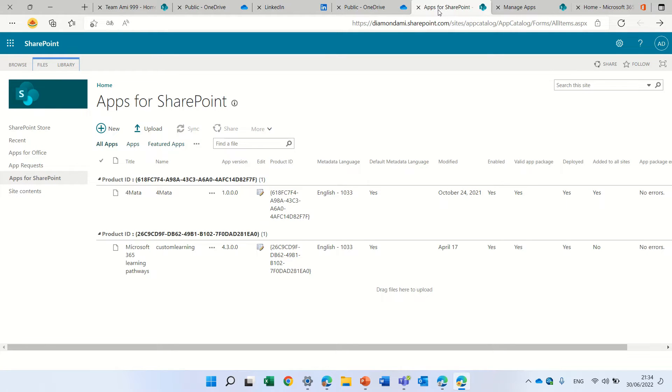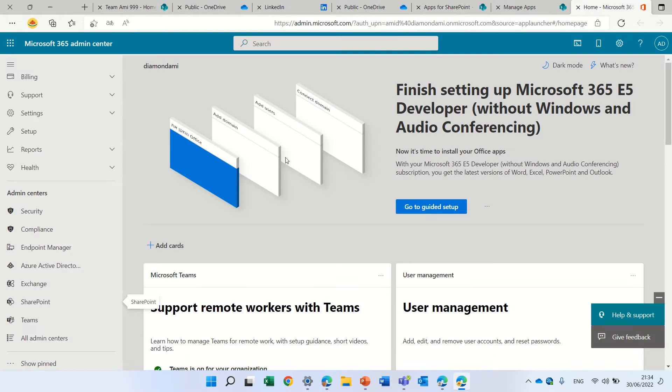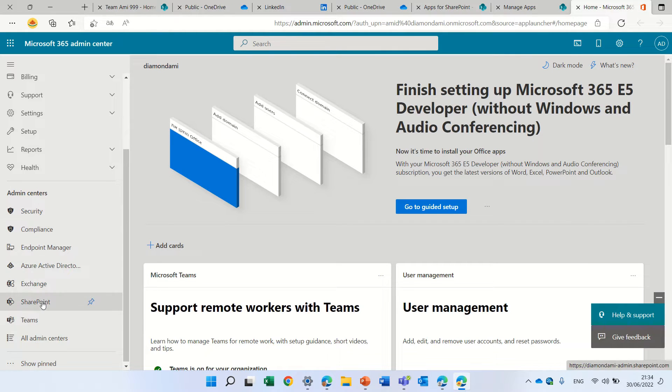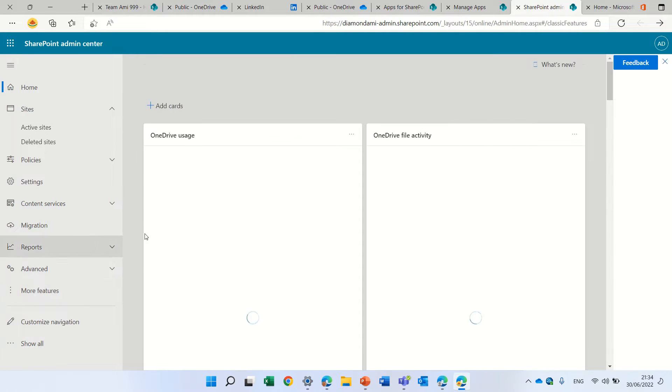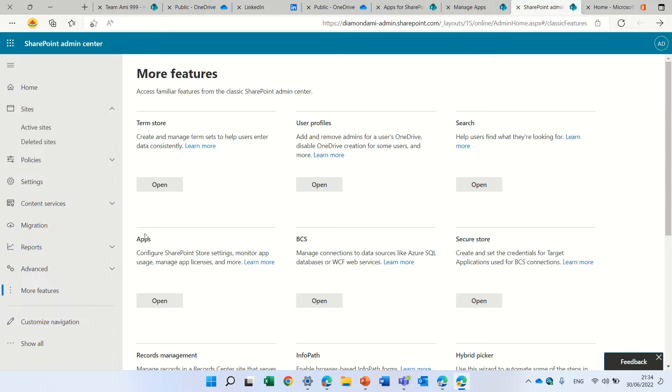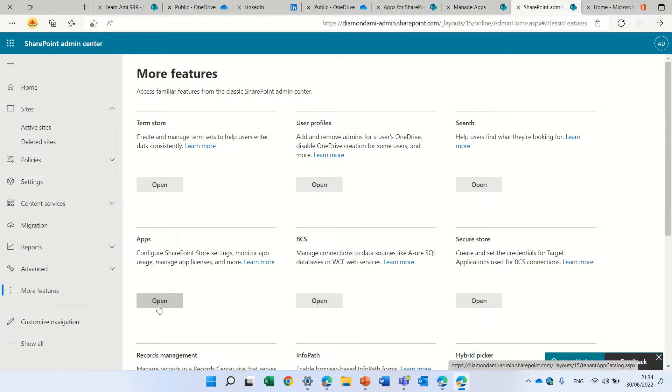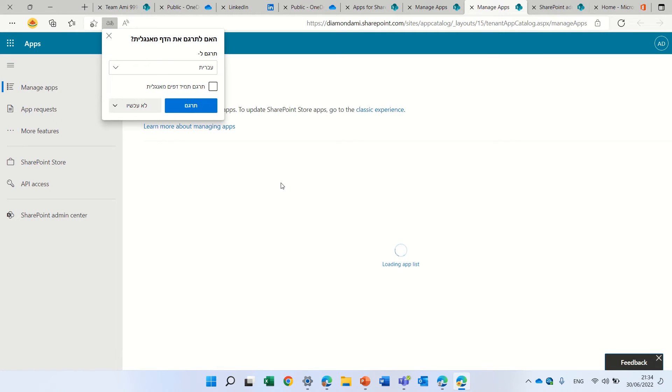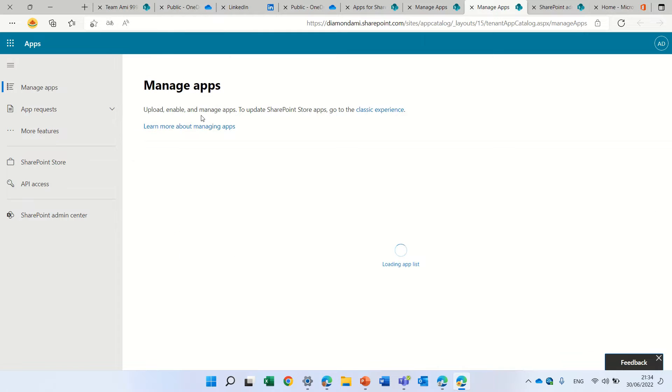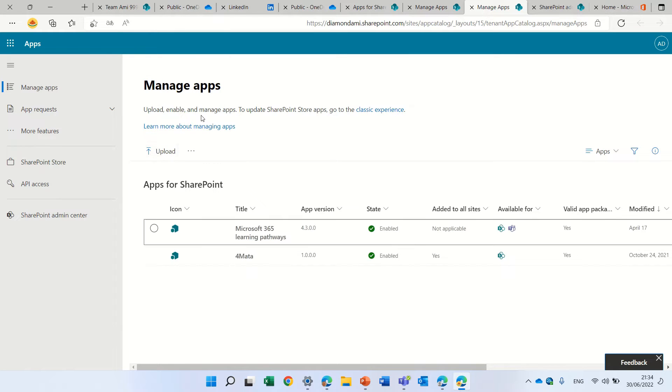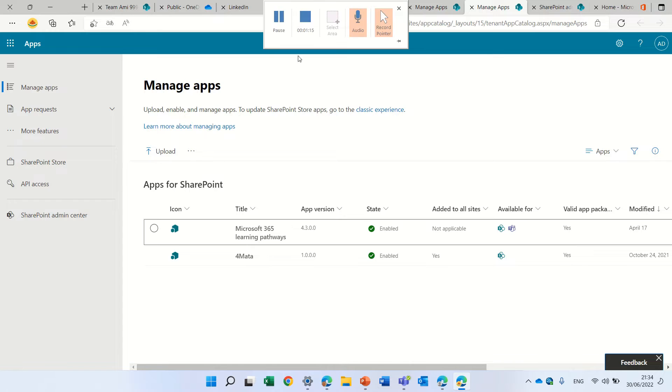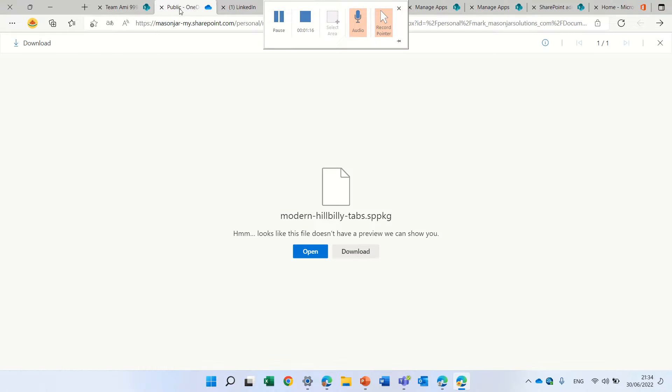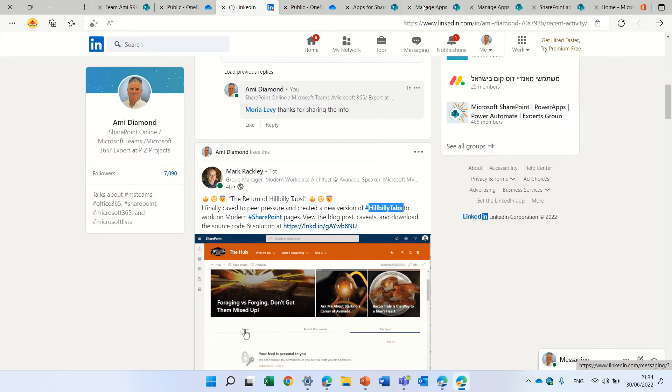What we need to do is go to the app catalog of the tenant. Now if you don't know how to get there, you can go to the administration center to SharePoint, and you can also go to more features, and we will have here the apps. If it will create the app catalog if you don't have it. Now there's a new interface, this is the modern one, but you can also see it in the classical way as well.